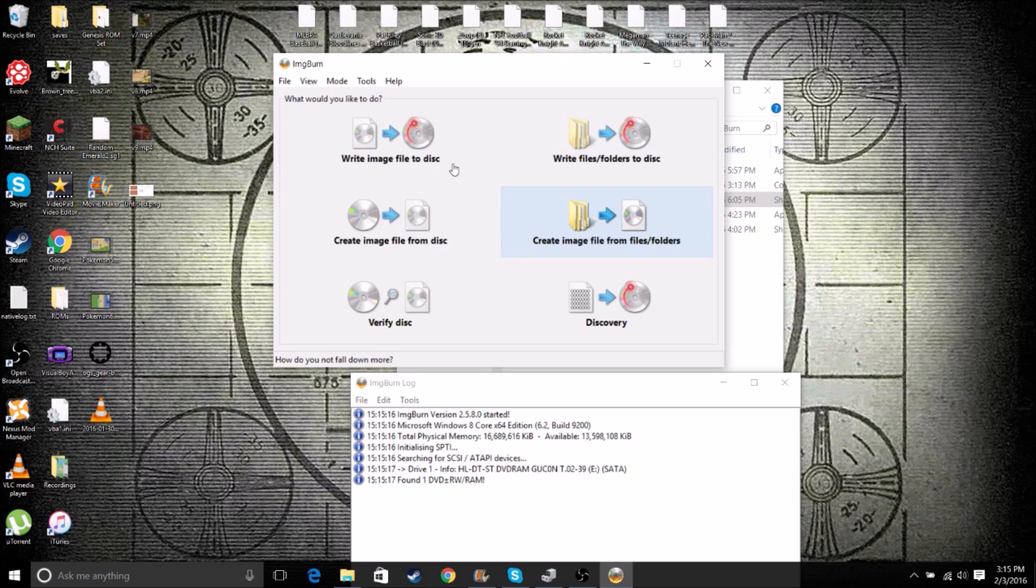So now we need to put a blank recordable CD into our disk drive. You must have a recordable or a CD burner disk drive. You don't need a DVD burner. Don't worry about that. DVD burners still aren't super common.